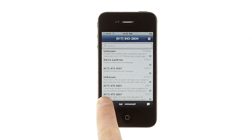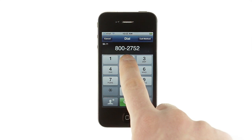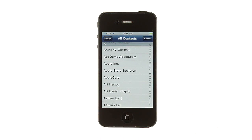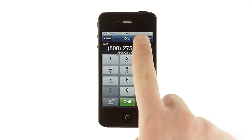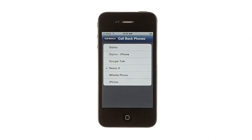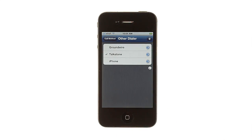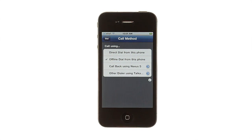Let's start with the dialer. Here you can easily dial a number, just like you would in the iPhone's native phone app, complete with contact number matching and a searchable contact list. You'll see your available calling credit in the top left, and you can use the call method button to choose whether you want GV Mobile Plus to dial directly from your iPhone, have Google Voice call you on any of your account's lines, use another dialer app like Talkatone or GroundWire, or even connect your call using just DTMF tones for when you don't have any data access.